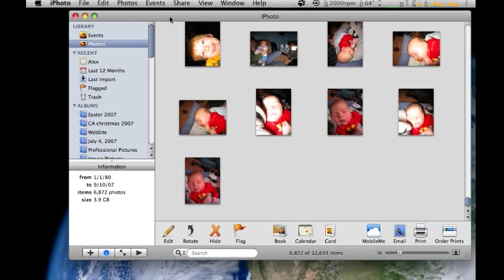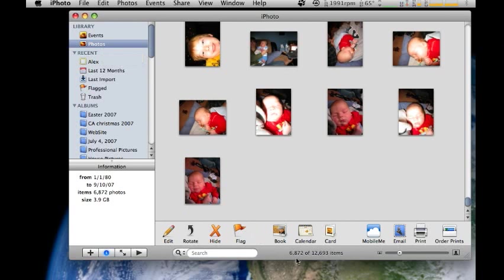Currently, we're going to use a DVD, and you'll want to make sure you're selected on your library and photos. On a DVD, which is about 4.5 gigabytes of data capable, you're able to back up about 6,872, right around there. So, less than 7,000 photos.